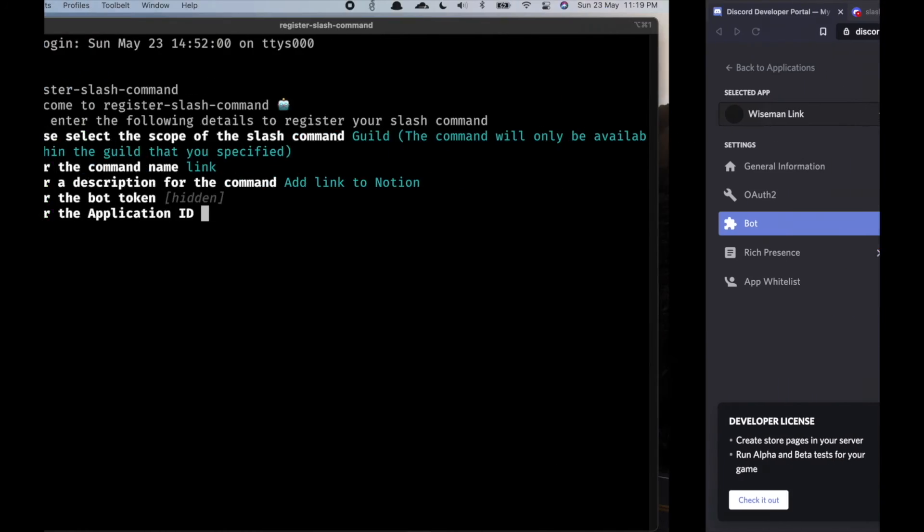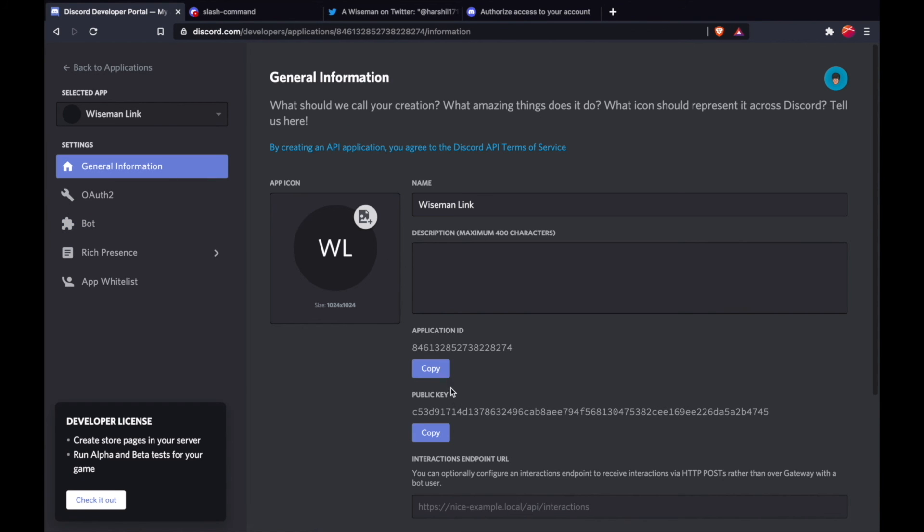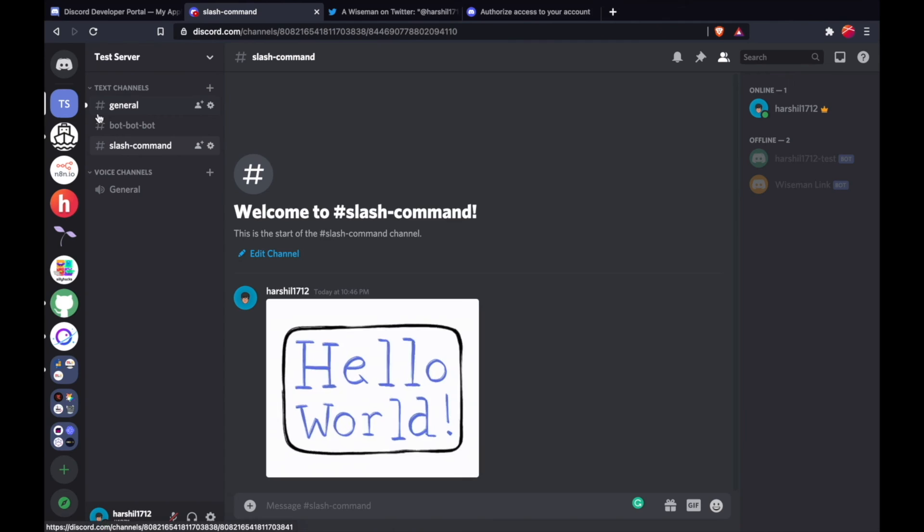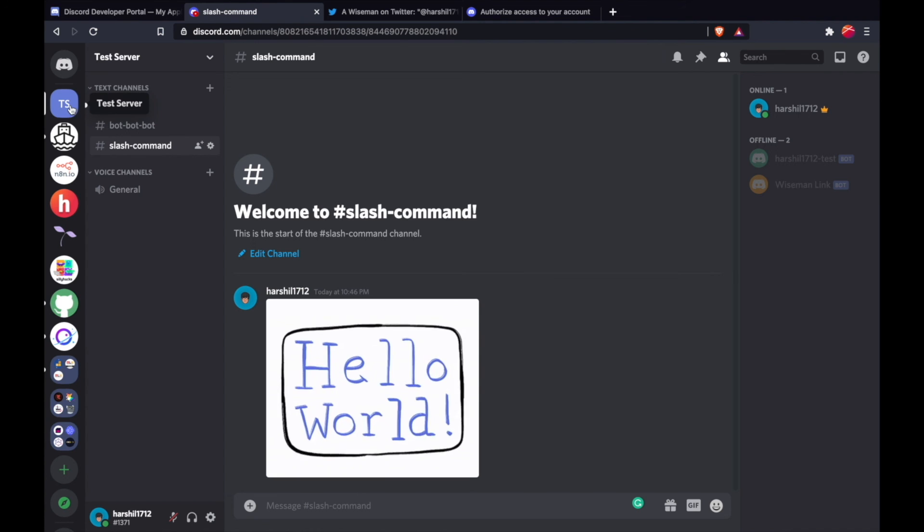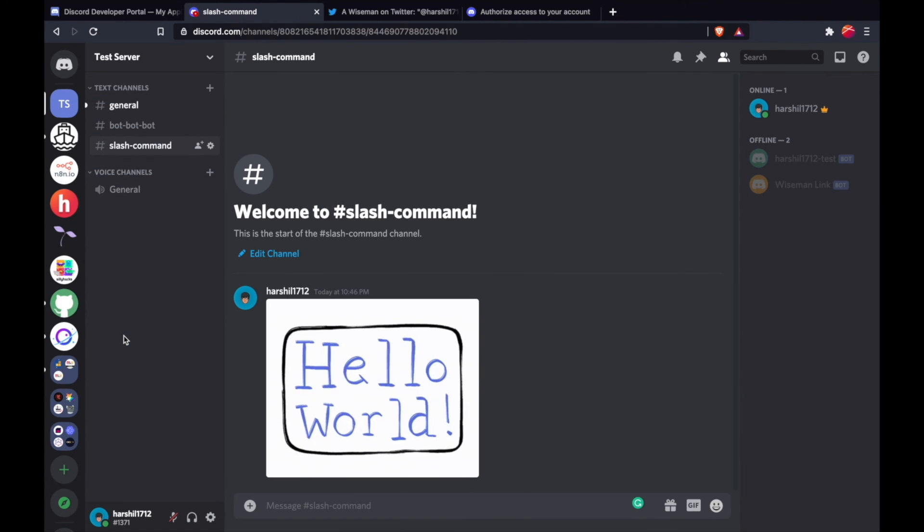And lastly, we need a guild ID. To get the guild ID, you can right-click on the server and click on 'Copy ID'.